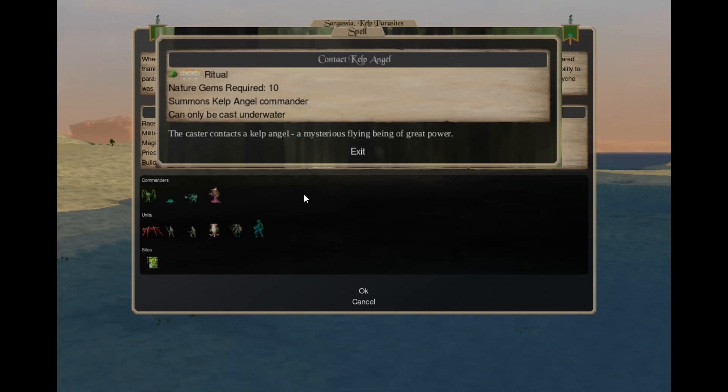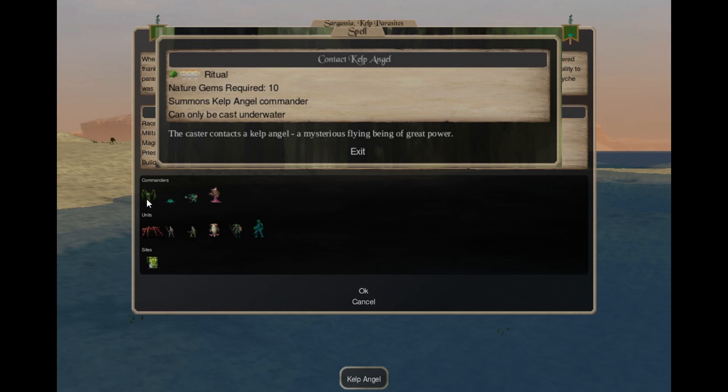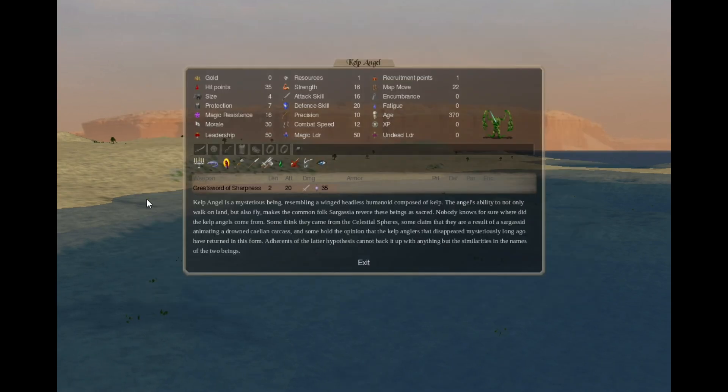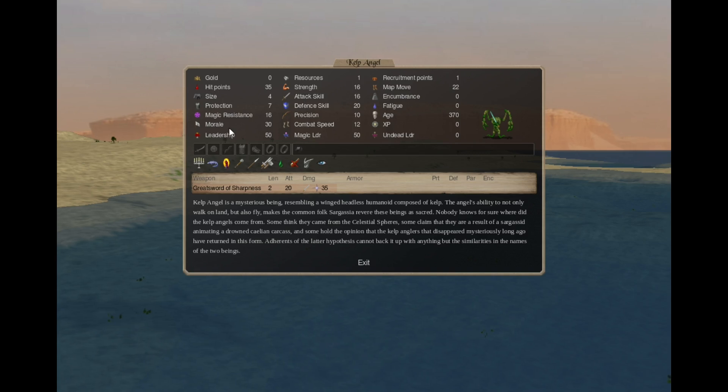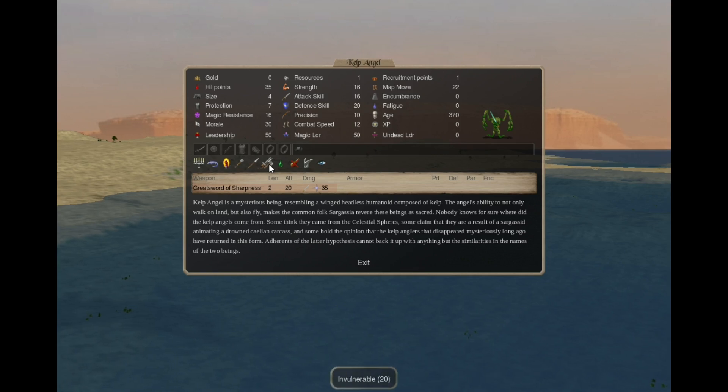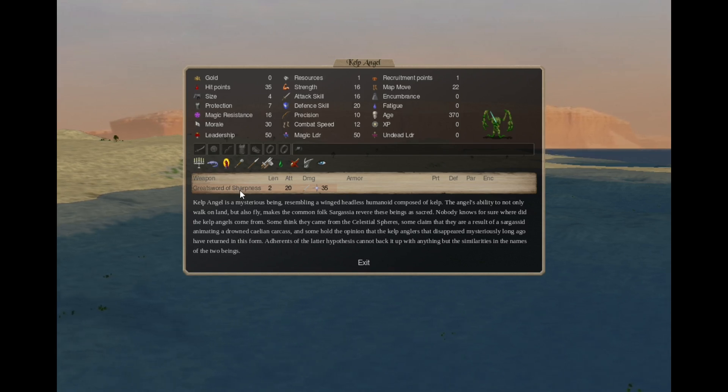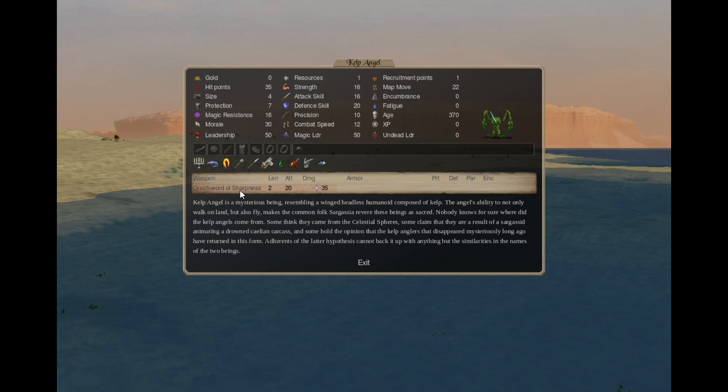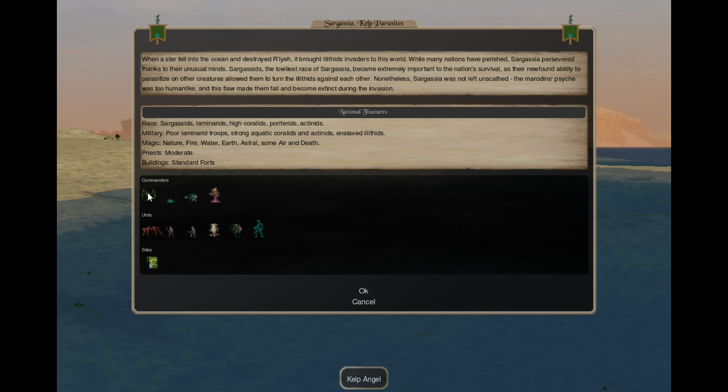In Conjuration 4 you can cast Contact Kelp Angel. That's a Nature 1 Holy 3 spell, for 10 gems you summon 1 Kelp Angel commander. That's this being with very high skills and stats. It's Sacred. Amphibian, Blunt Pierce resistant, Invulnerable 20, Poison resistant, need not eat flying blind, and has a great sword of sharpness. So that's a strong one. But it does require Holy 3, so you need to prophesize somebody to cast it.